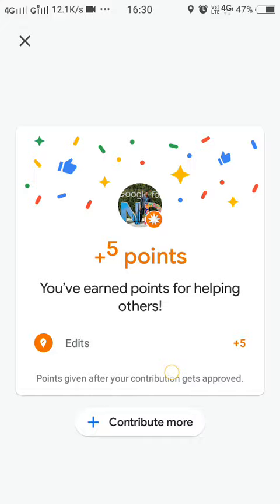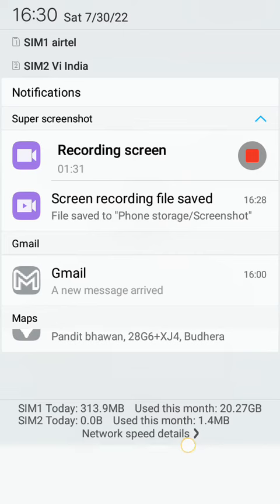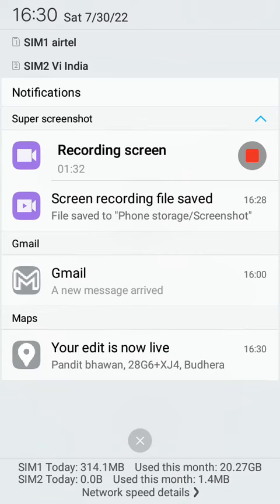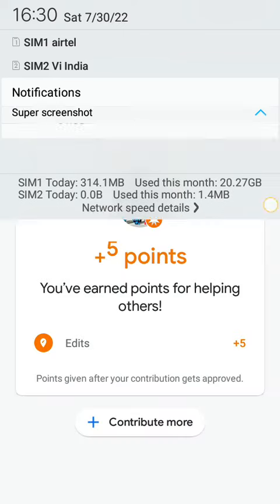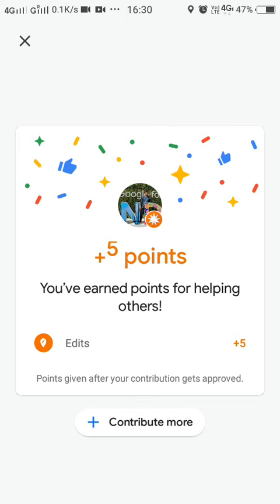As you can see, the first edit has been approved. So that's it for this video — thank you very much for watching.